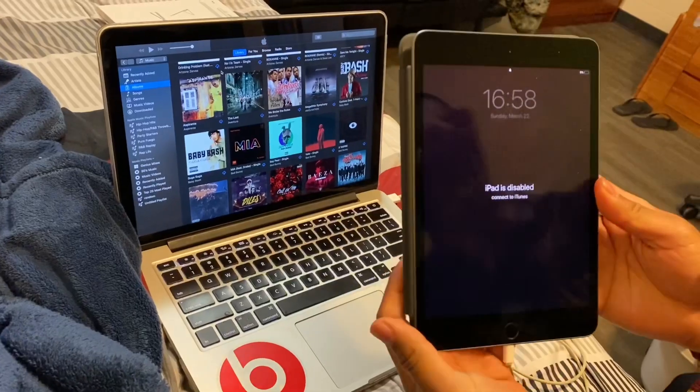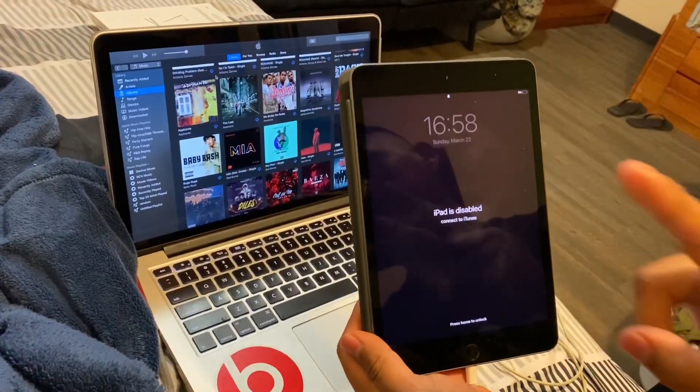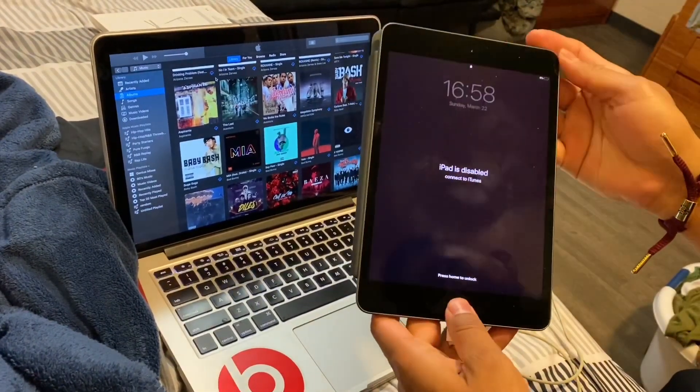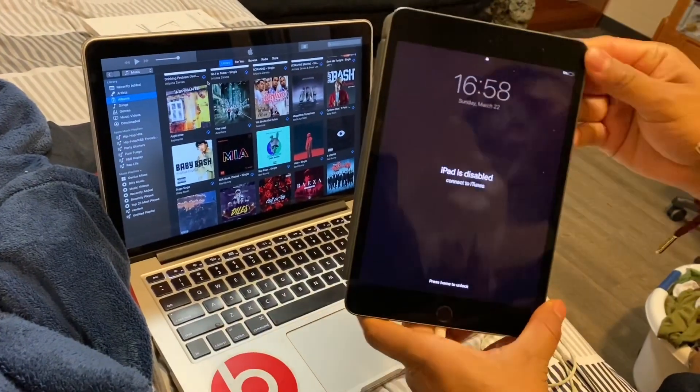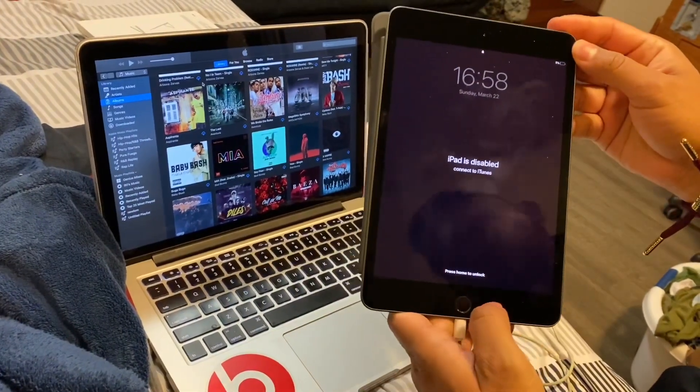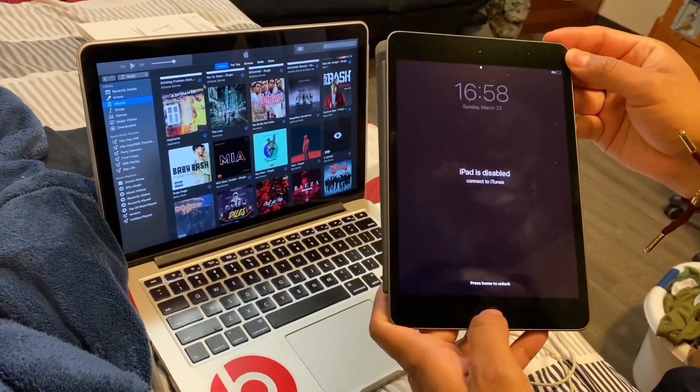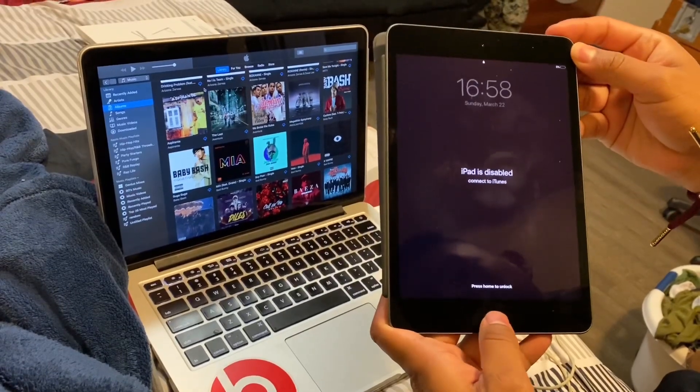After you get here, you're going to want to press and hold two buttons, which is the home button and the power button. You're going to hold until I tell you to. Ready? One, two, three, hold.